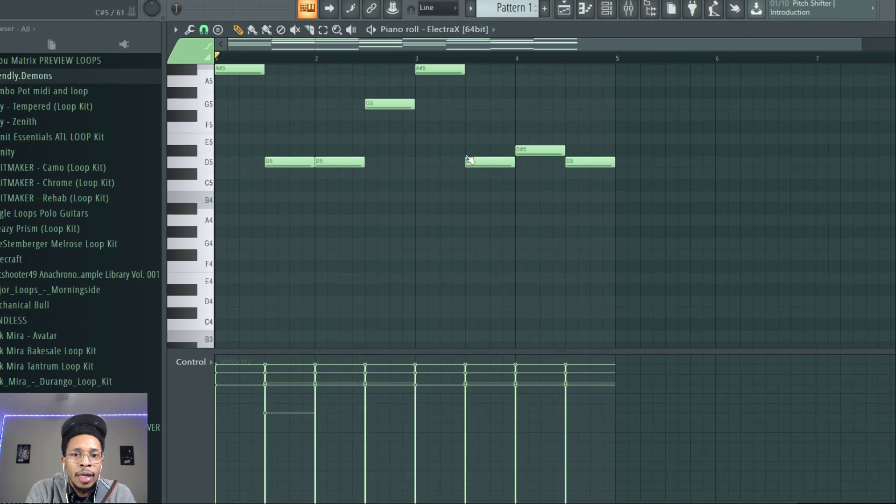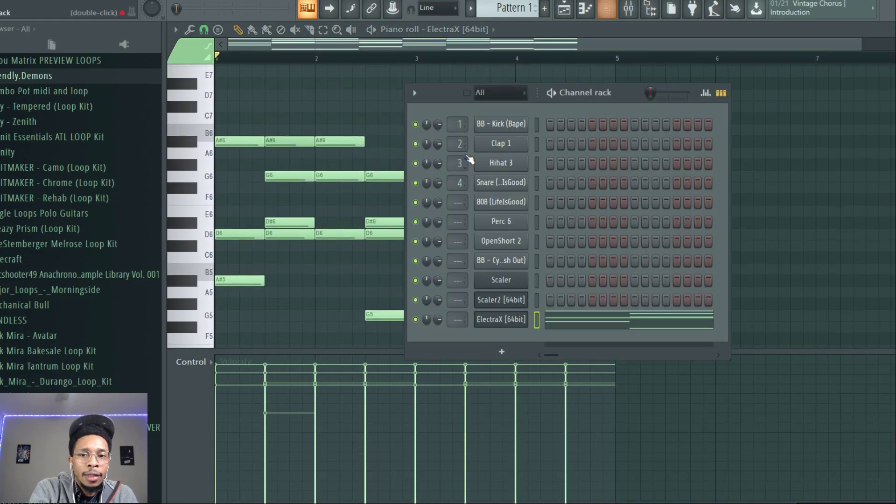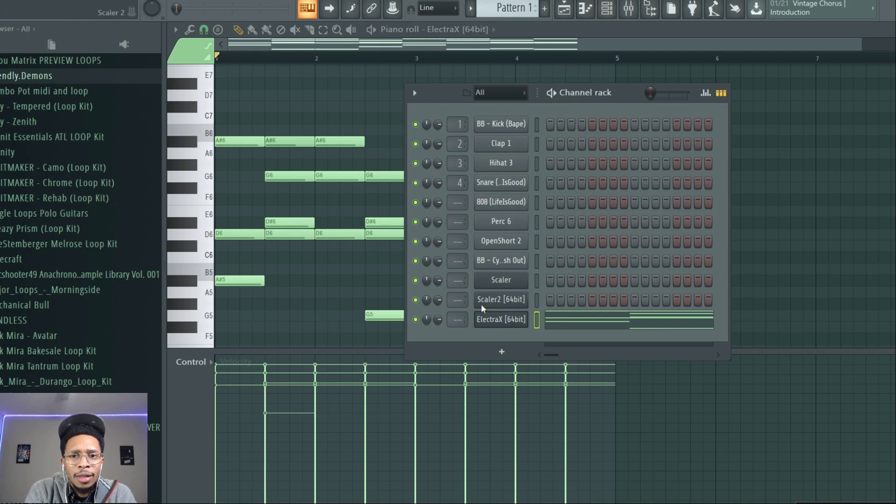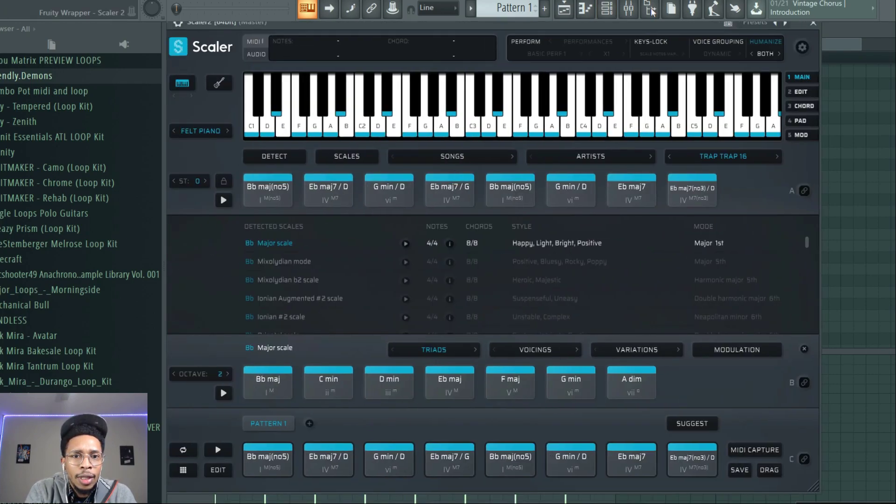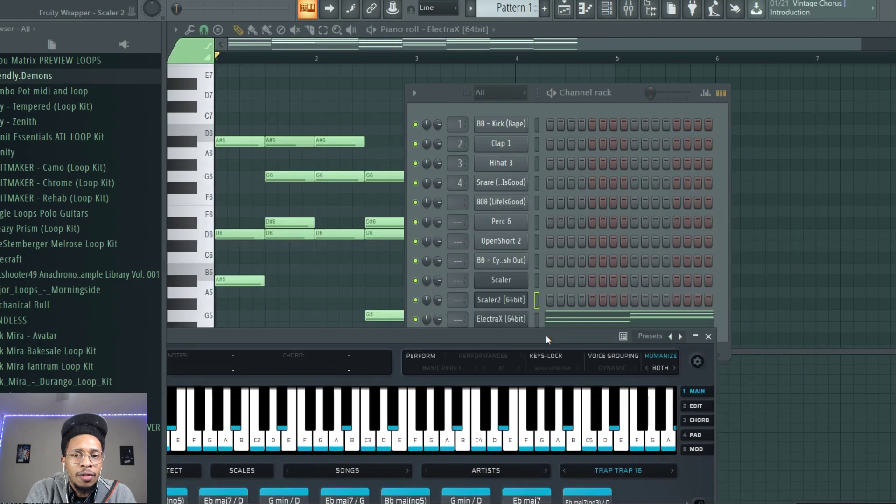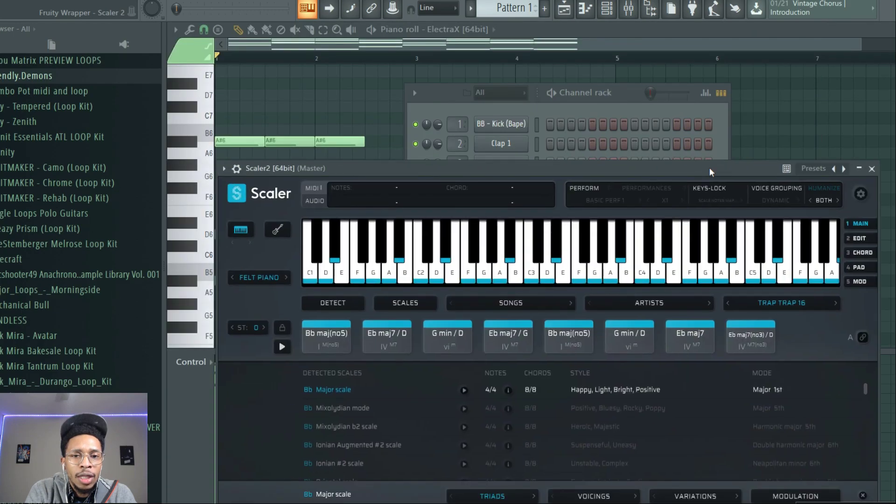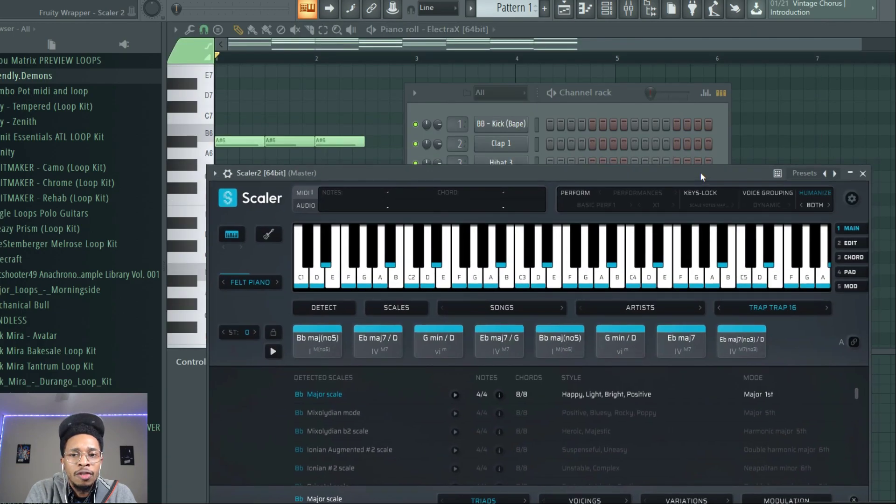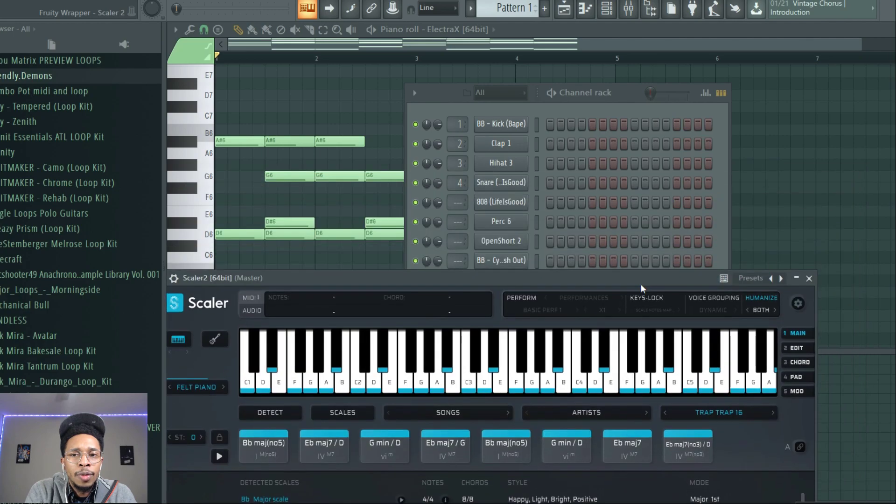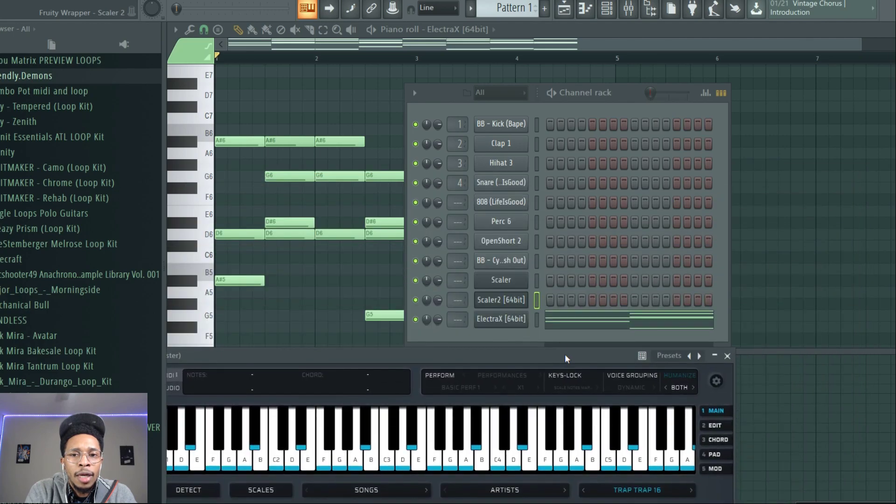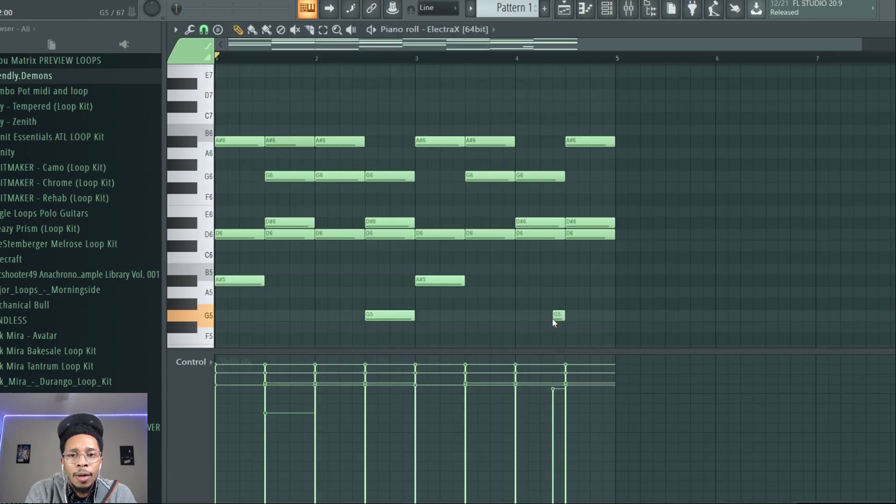All right. And then Scaler, I love Scaler, especially Scaler 2 with the new features and everything. It tells you the key it's in—B-flat major scale—or it could be of course the relative scale to that, the minor scale to that.